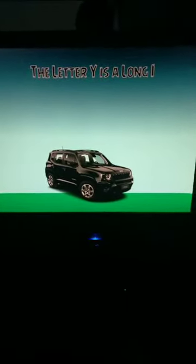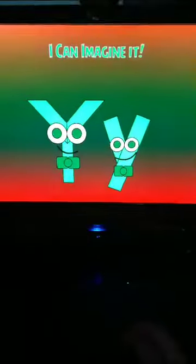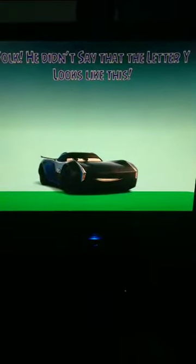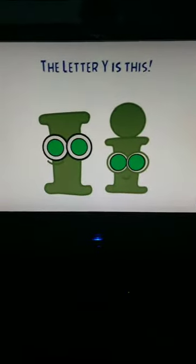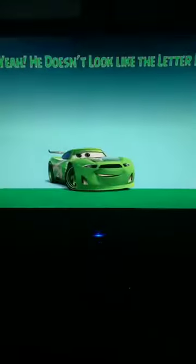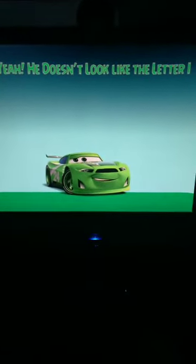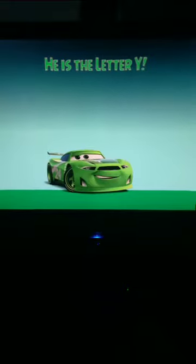The letter Y is along I. That's the point. I can imagine it. Folk, he didn't say that the letter I looks like this. The letter Y is this. Yeah, he doesn't like the letter I. He is the letter Y.